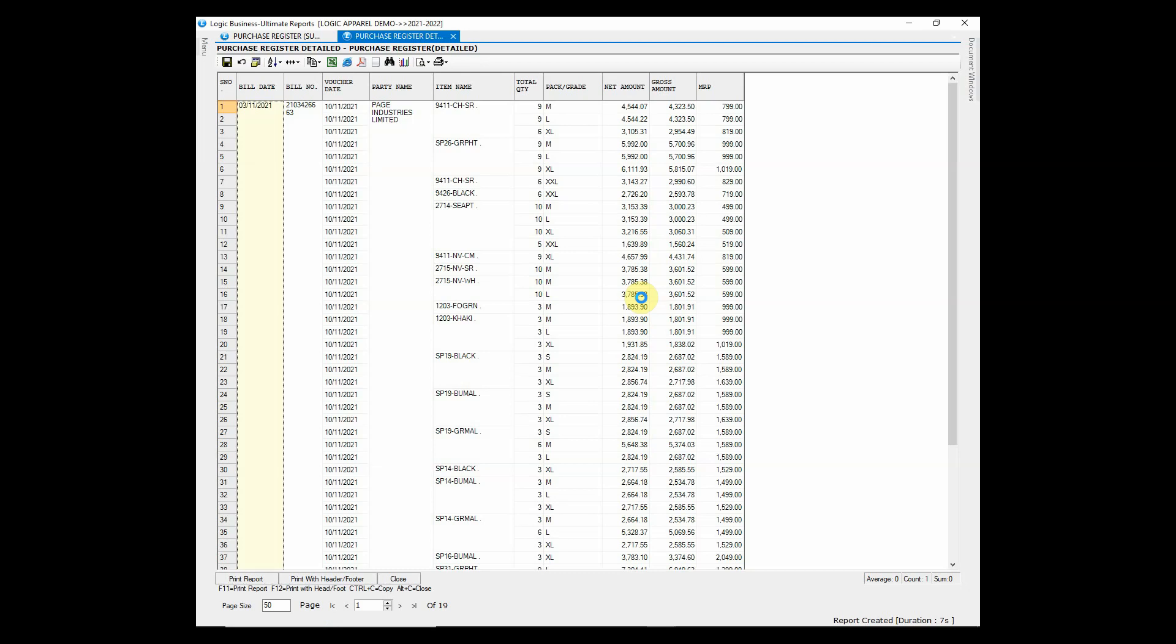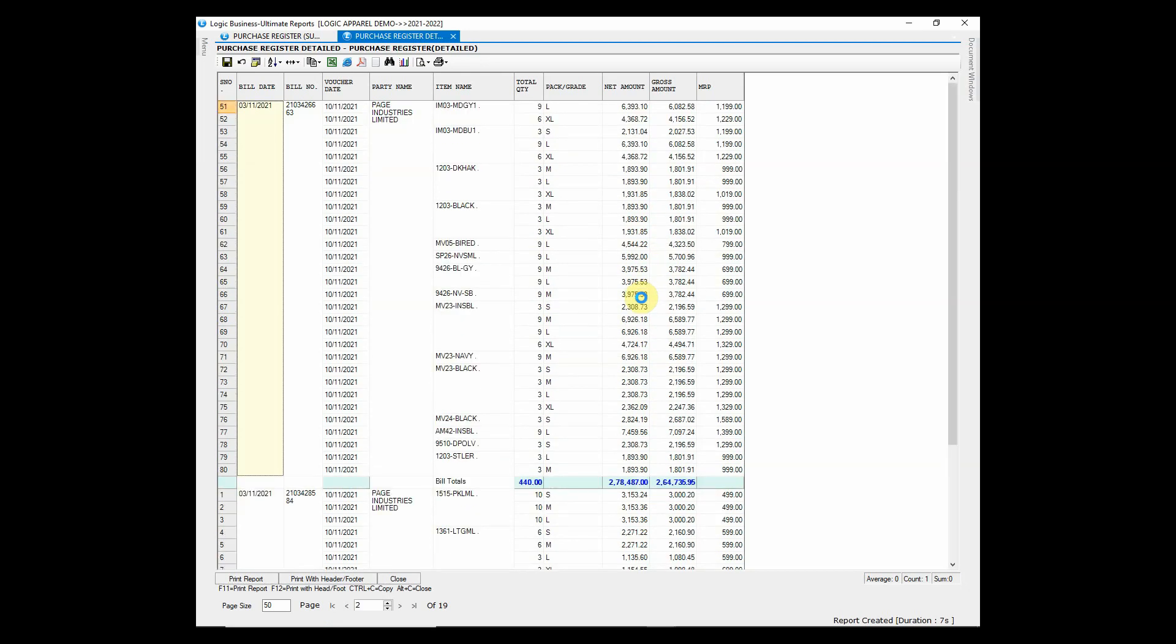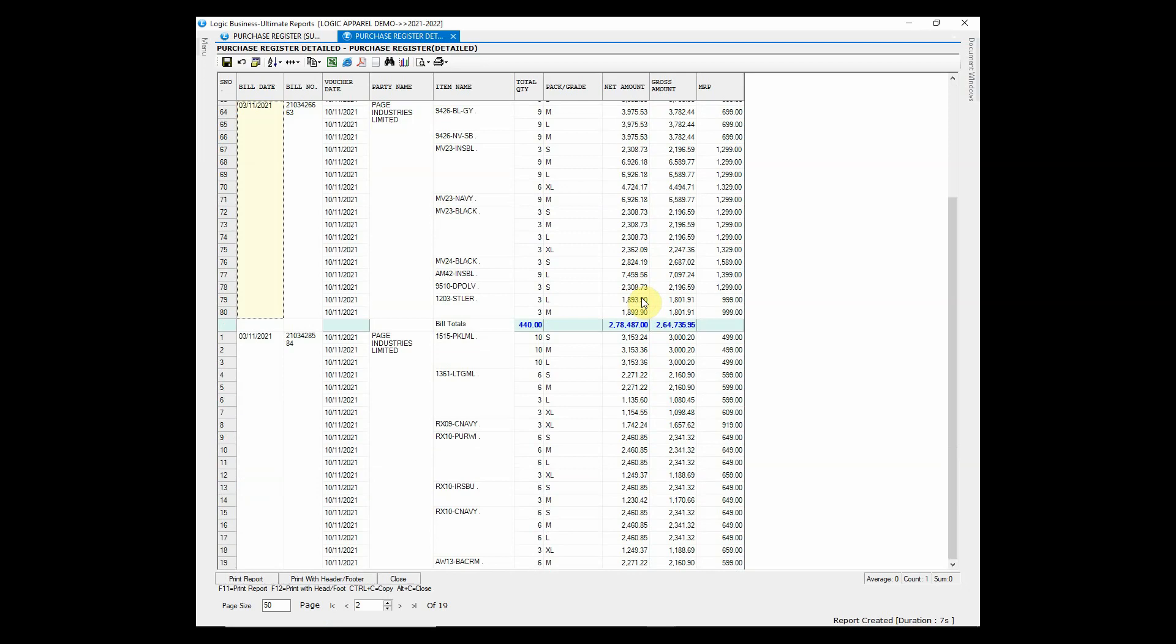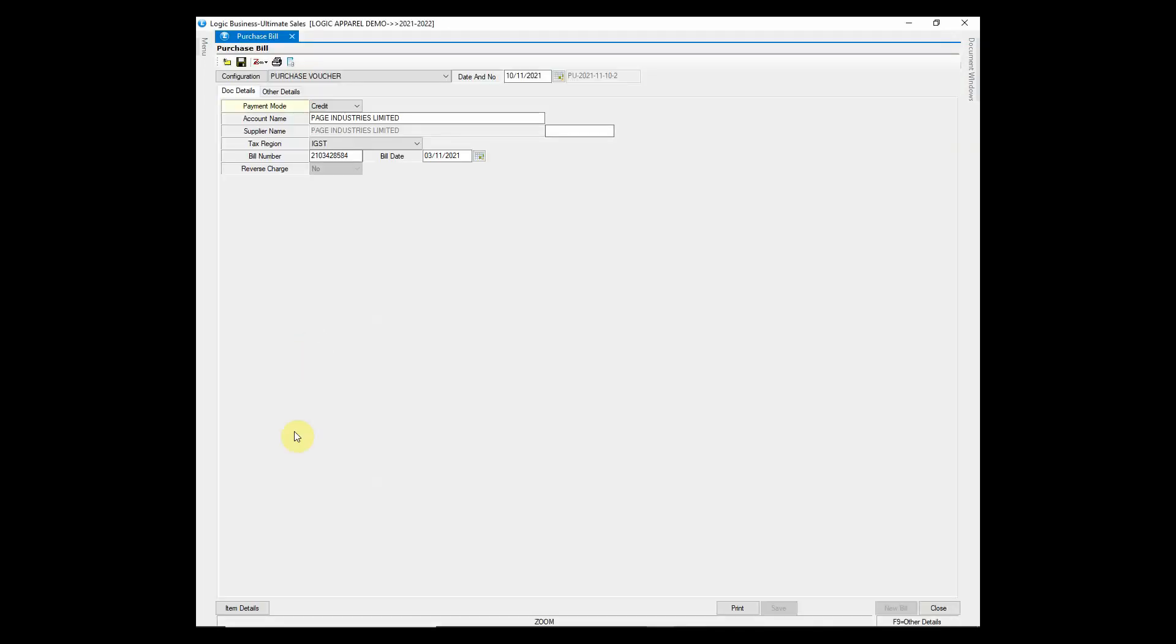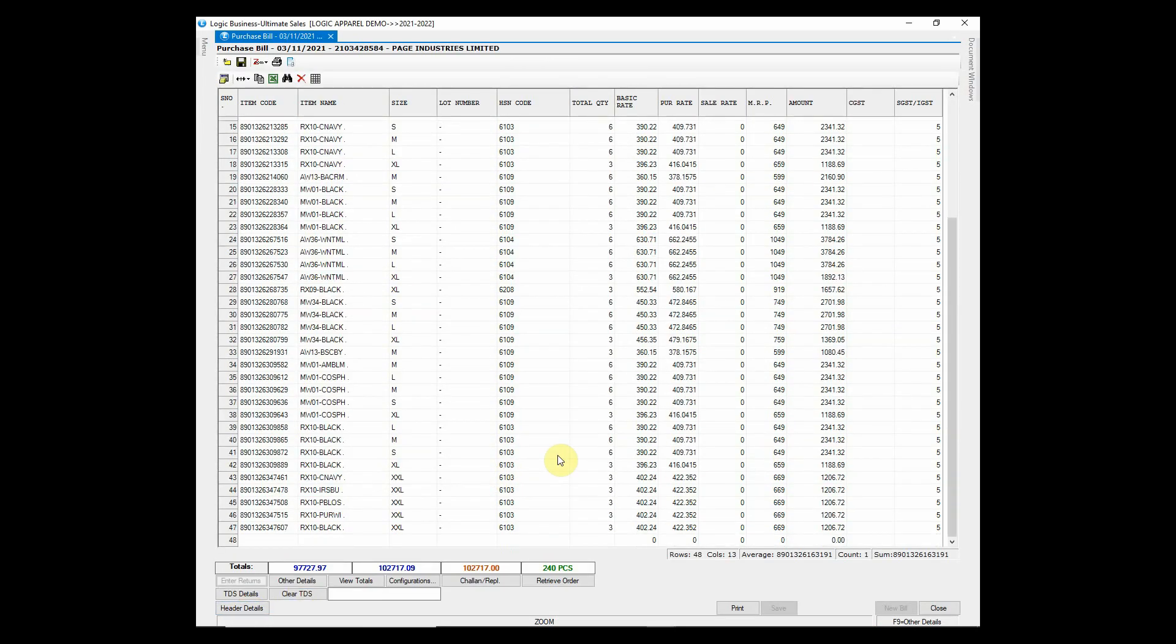Click on Purchase Register Detailed to see the purchase vouchers in an elaborated way with item name, lot number, discount details etc. Double click on the bill number to zoom down to that voucher. You can make changes to the voucher and save it.